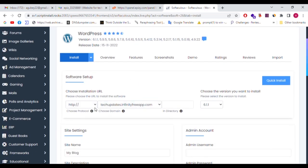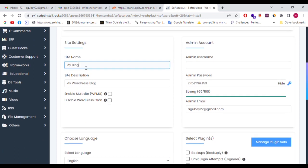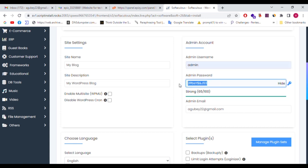Go ahead. Here you can select HTTP or HTTPS with WWW. You can select a secure option. If you know, you can use a plugin. This is our domain: techupdates.infinityfreeapp.com. This is the WordPress version. This is the directory — we can install it in a path. We can add a blog name, 'My Blog'. The admin username is 'admin' and the admin password is set here.